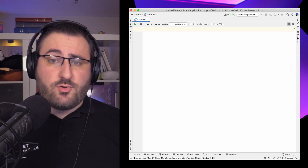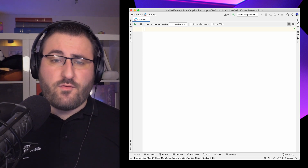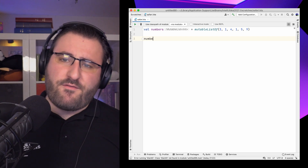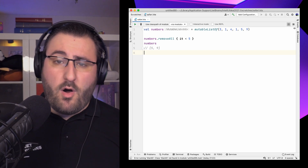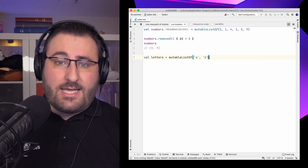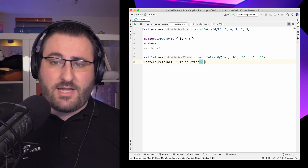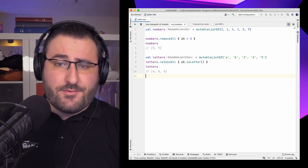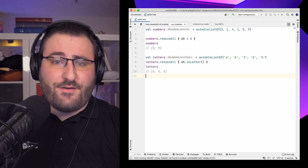Mutable lists also offer the possibility to remove or keep all elements that fulfill a certain predicate. The removeAll function removes all elements matching the predicate – for example, removing all numbers below 5 to keep only numbers 5 and above. The retainAll function is the opposite, keeping only elements that match. These are essentially the mutating equivalents of the filter and filterNot functions.